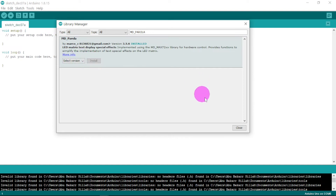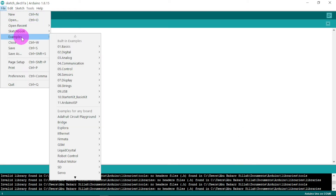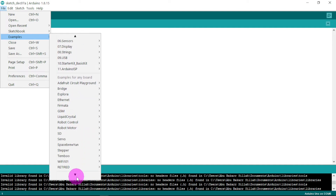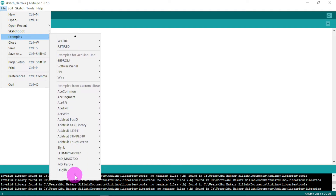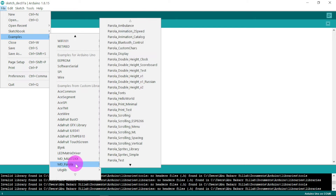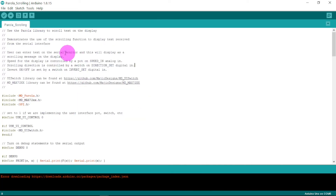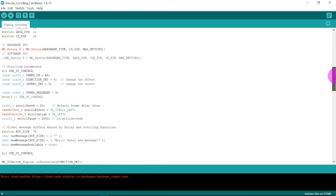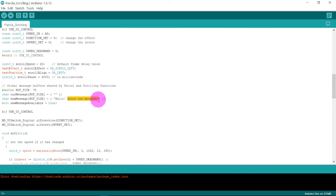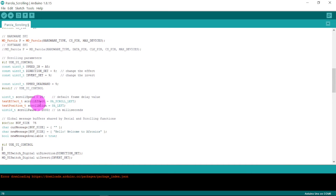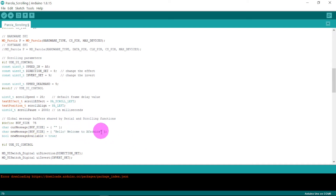Once the libraries are installed, close the library manager, go to File, then Examples, and scroll down to find MD_Parola. We will use the Parola Scrolling example to scroll our text. Click on it and it will automatically generate the code. Scroll down to find where it says the message — change it to something like 'Hello, welcome to Aphronix'. You can also change the scrolling speed. Make sure the message is within quotation marks, then click Compile.